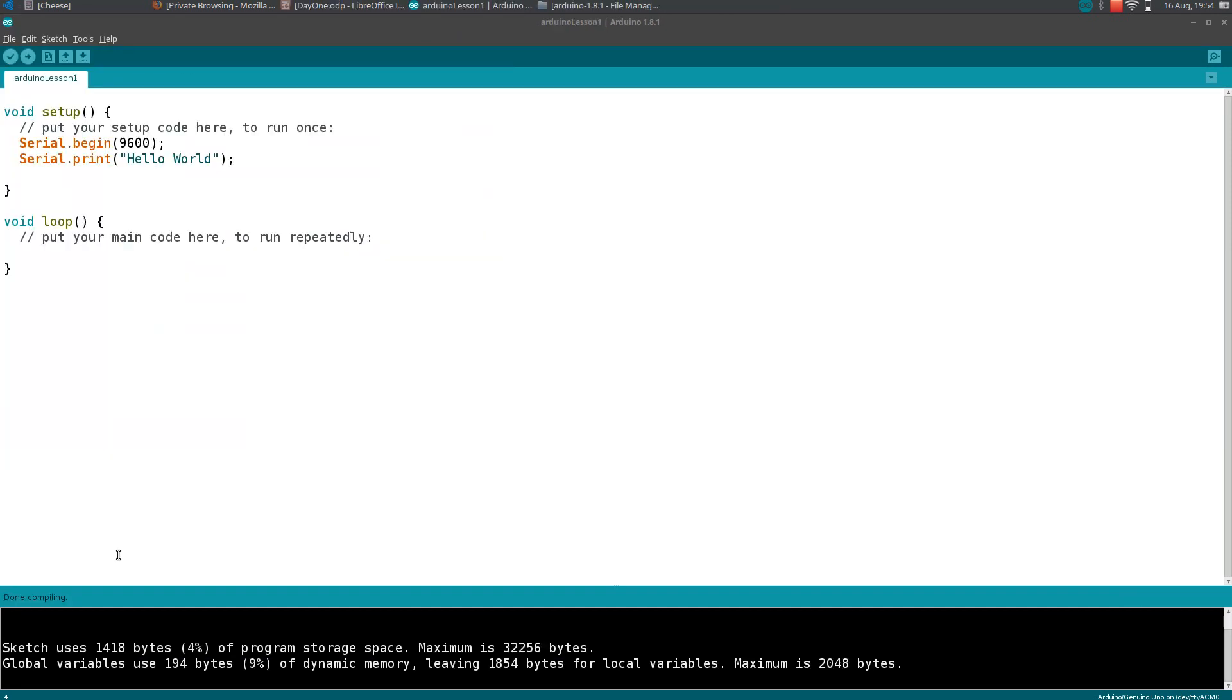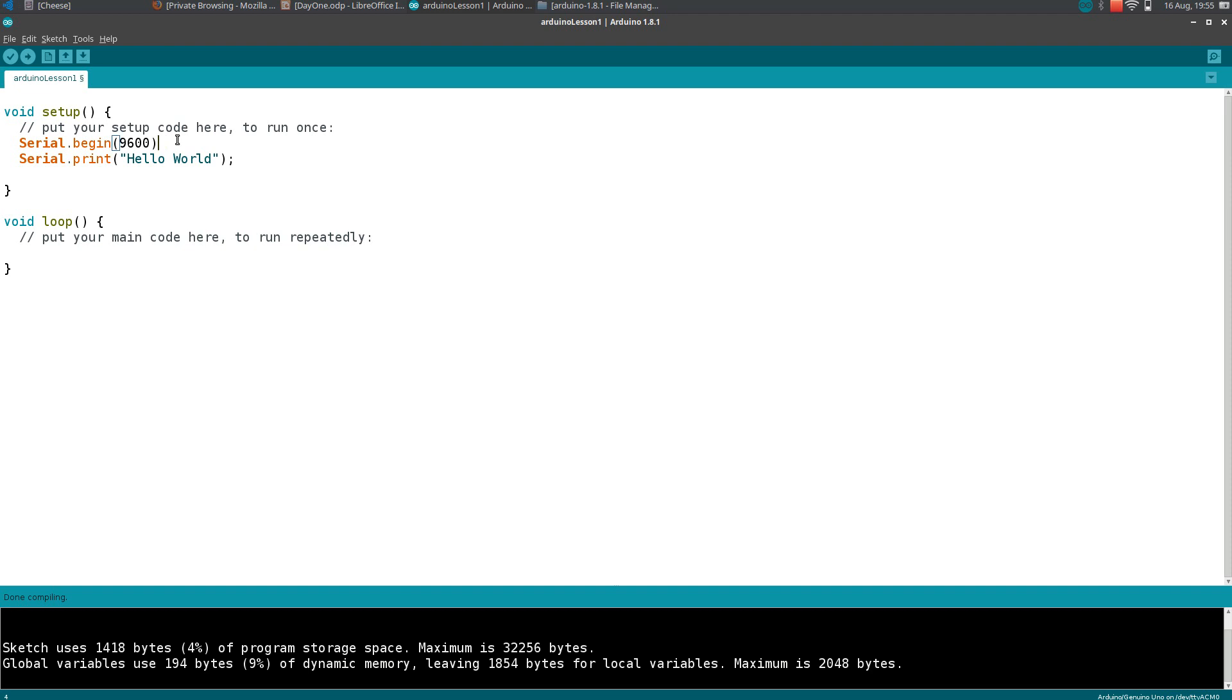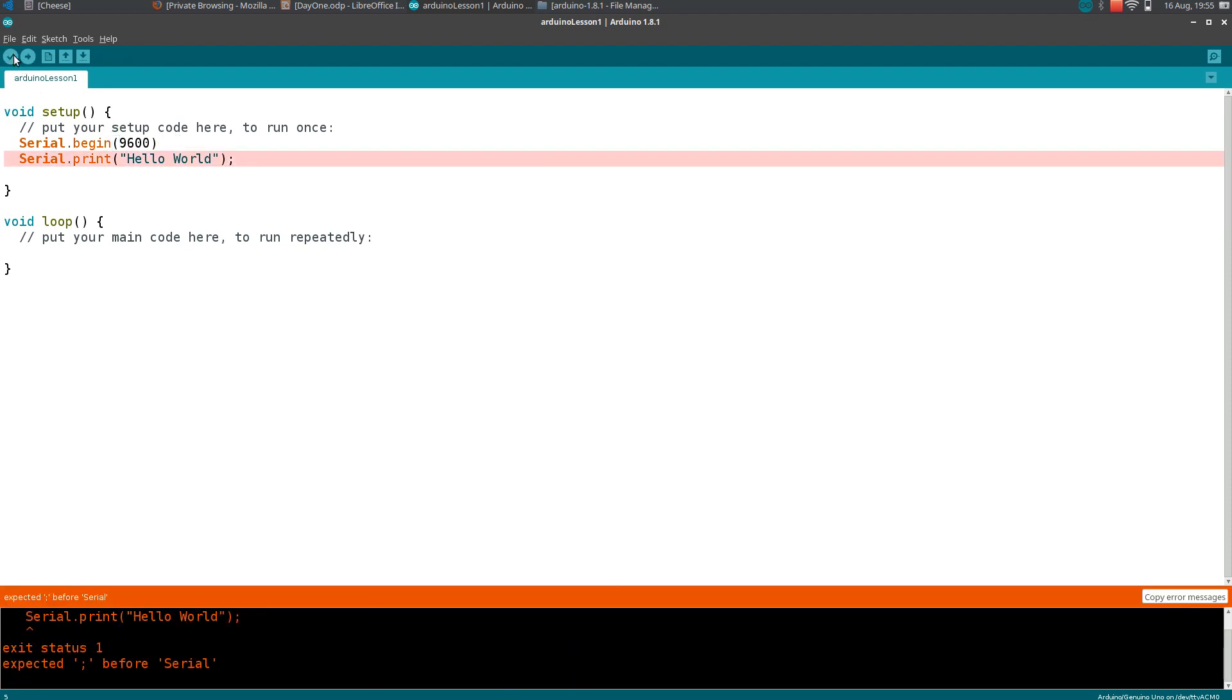Now here you can see done compiling. This is a bunch of statements for your storage space and everything. If you write something wrong in your code, the error can be shown here. Like I said, every statement must include a semicolon. Let's say if you forgot to put a semicolon on the statement.